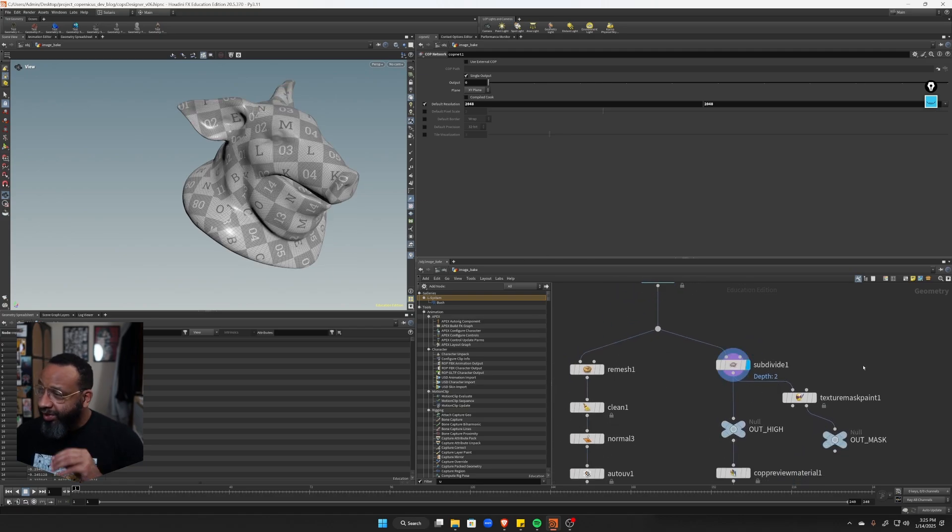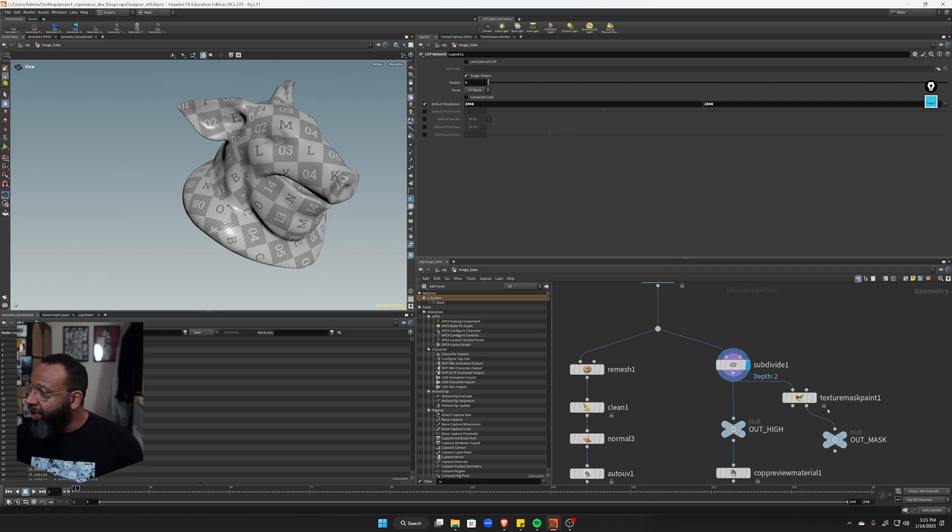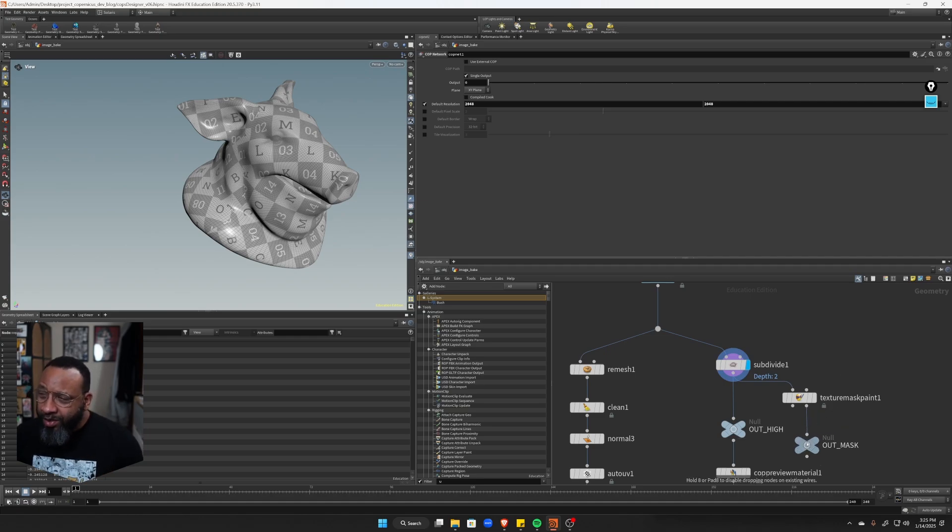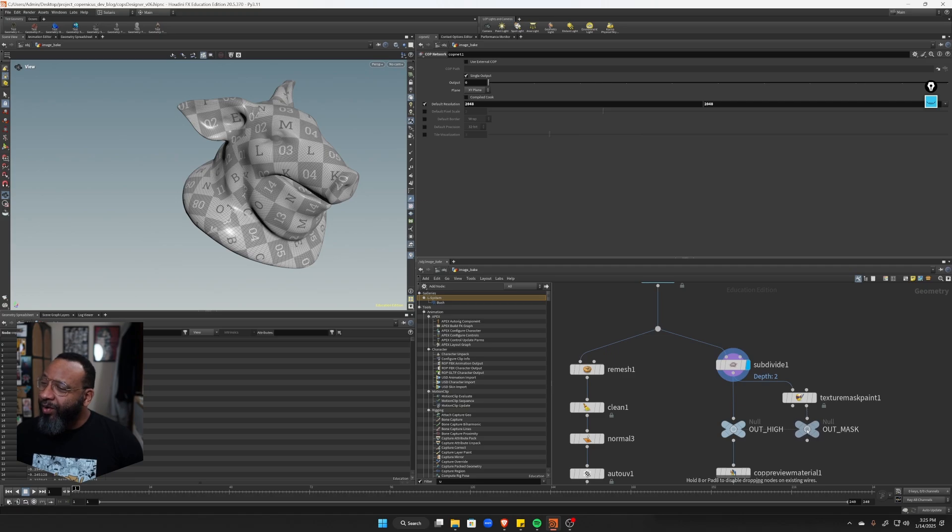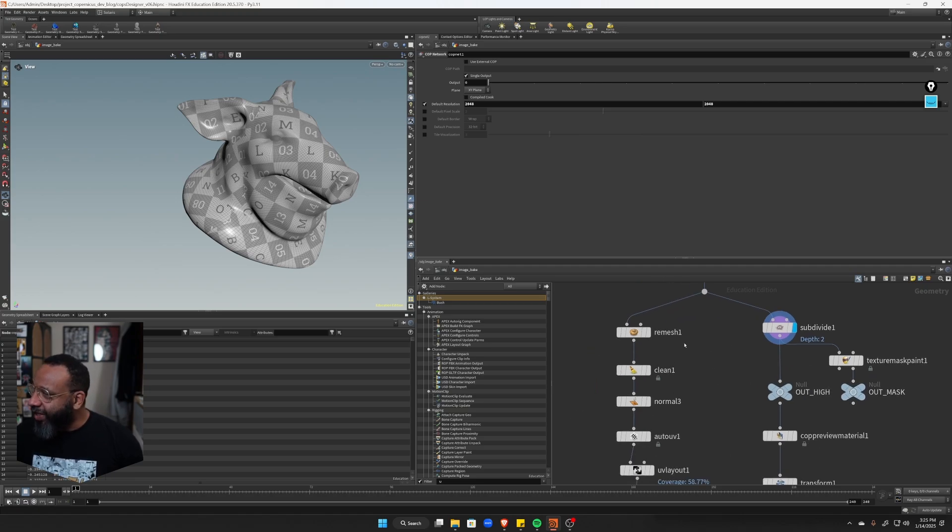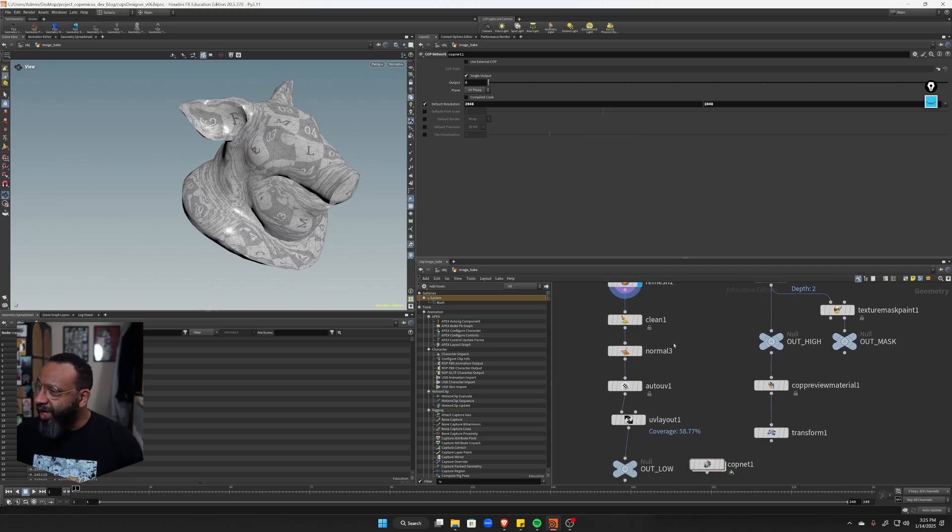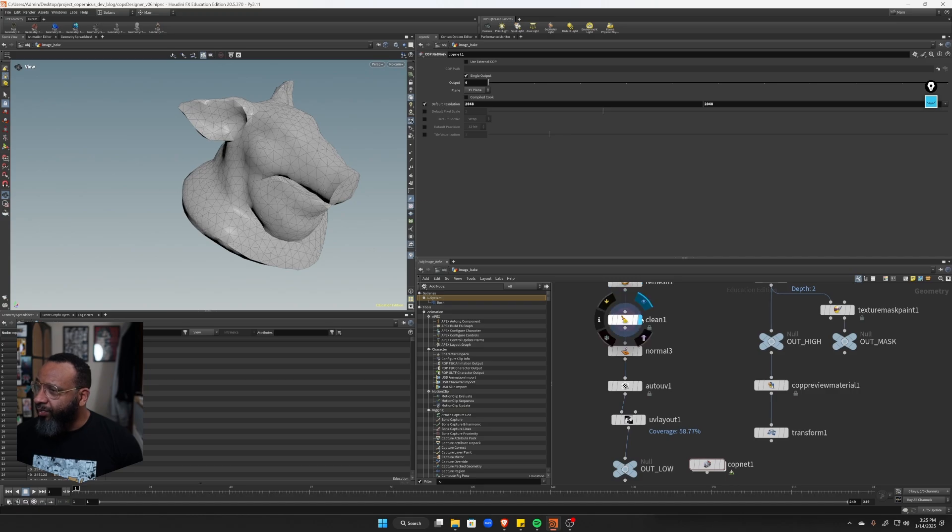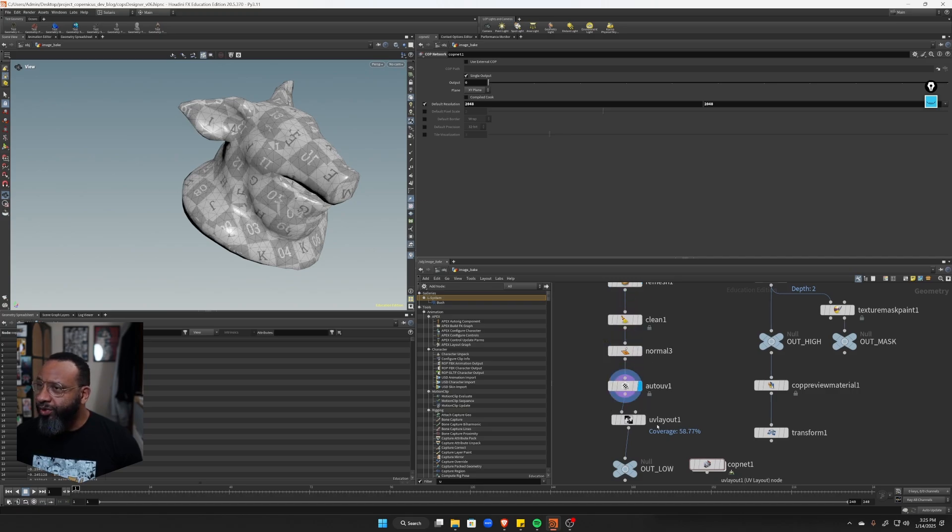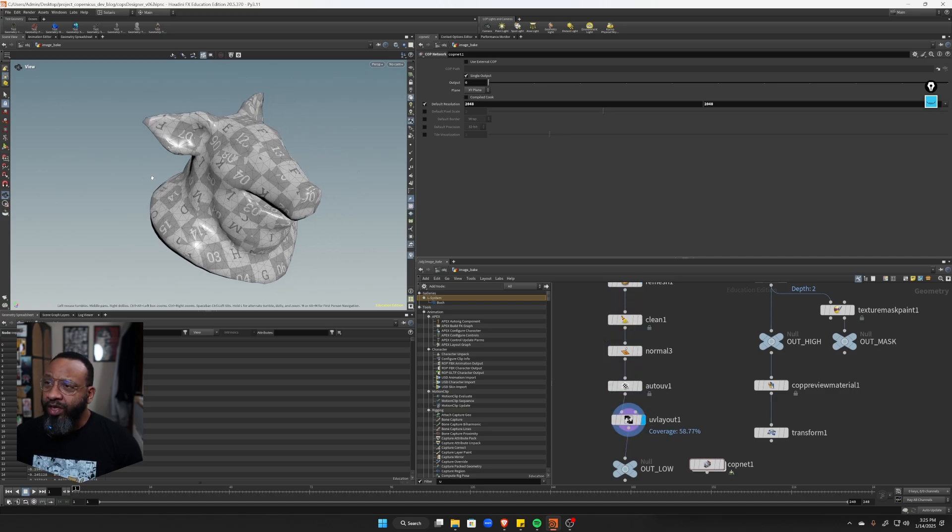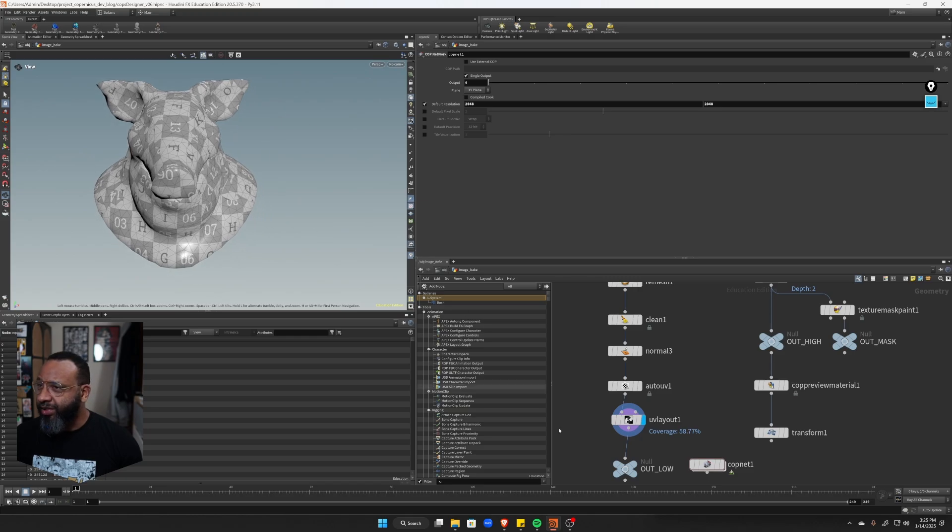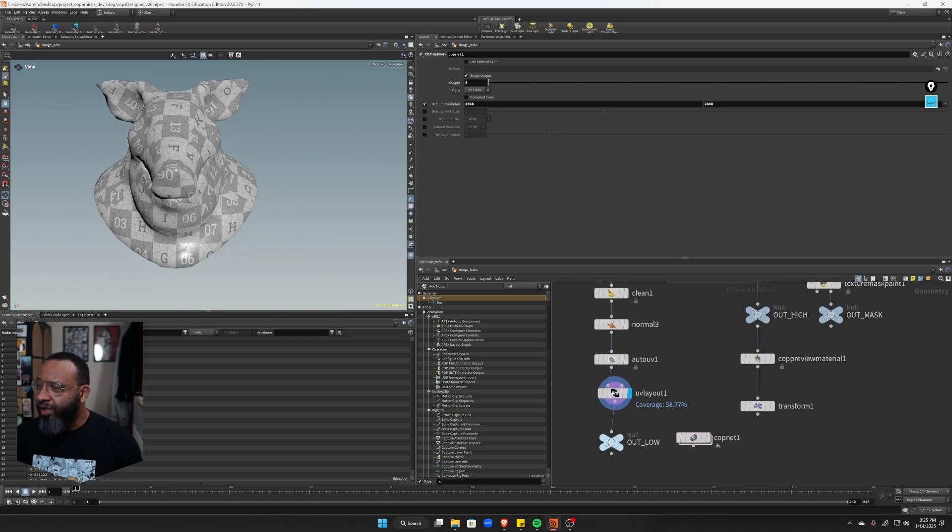And then I also wanted to go into how to use this texture mask paint. It's a little weird, but it works. So I'm going to go into that later. So basically for my low res, I'm just remeshing, cleaning out some attributes, putting some normals and just doing an auto UV and a UV layout. So basically just having a rough UV set.